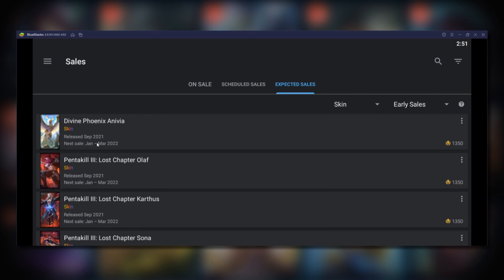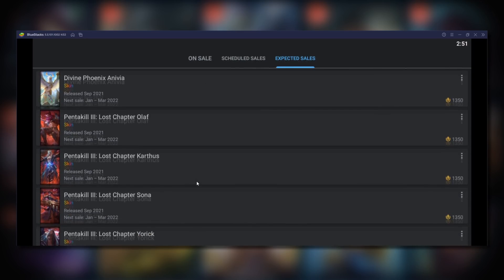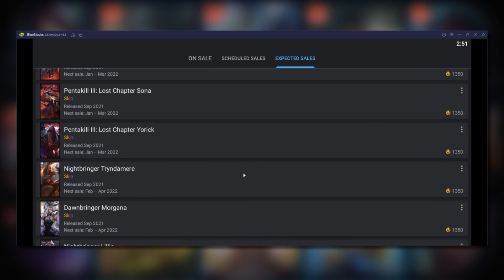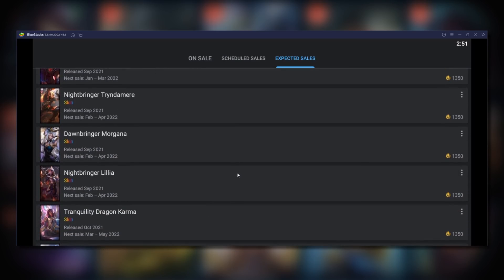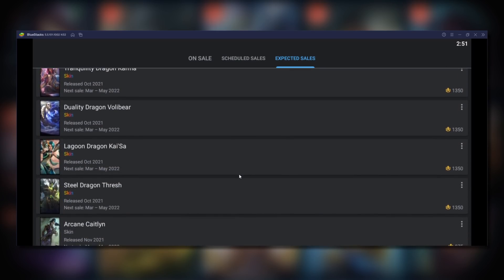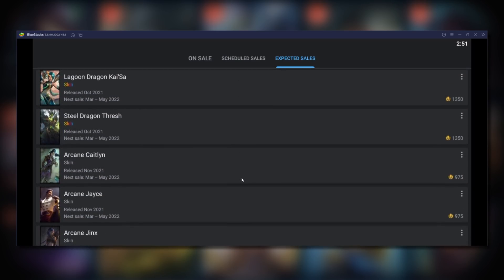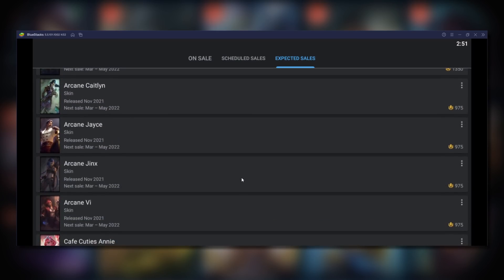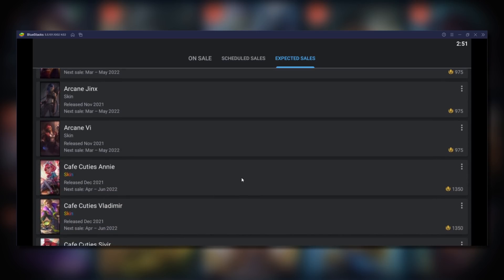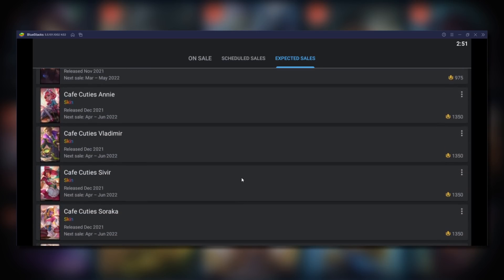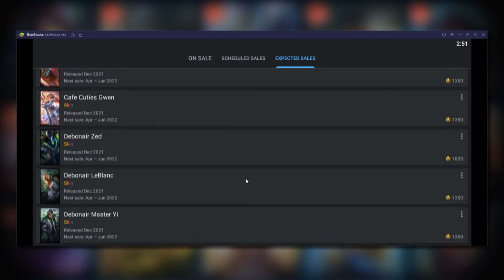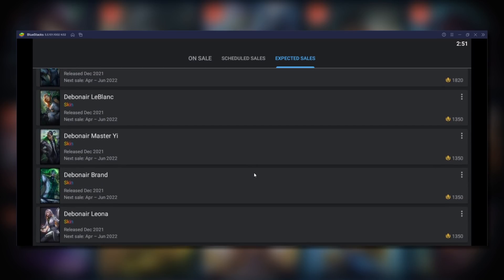On the last tab you can sort by early sale. From this we can see more Pentakill skins as well as Dawn Nightbringer skins and the newer Dragon themed skins are due to go on sale soon. Followed by the Arcane and Cafe Cutie skins then the Debonair skins.